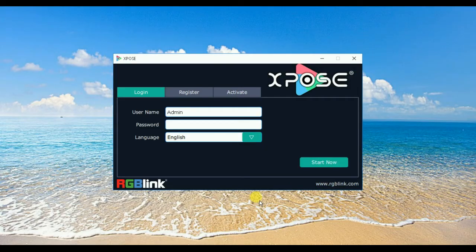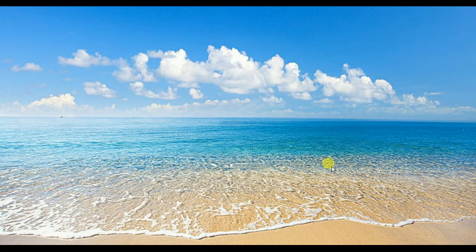Today I'm going to introduce how to operate X-Post 2.0. First we open the X-Post and click to start now.